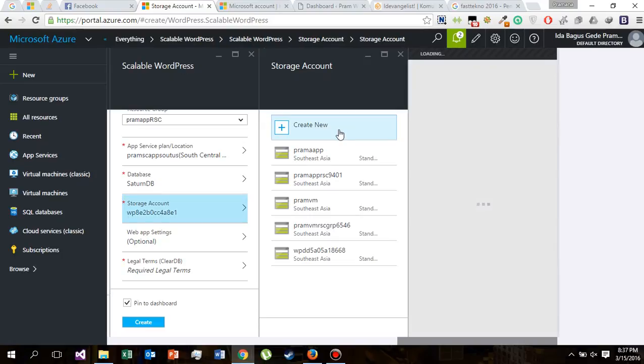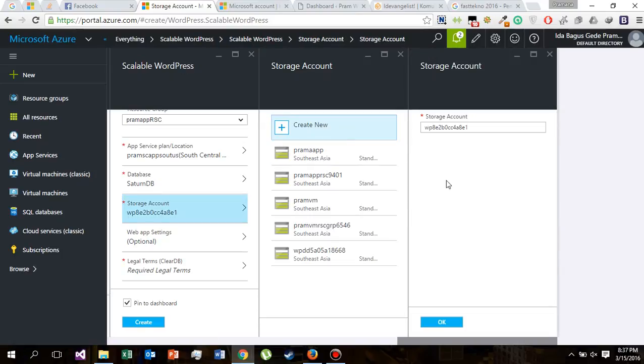Let's create a new account. Let's create new for this storage account. Let's change the name of it: Scalable WP South US.